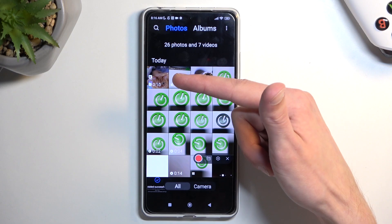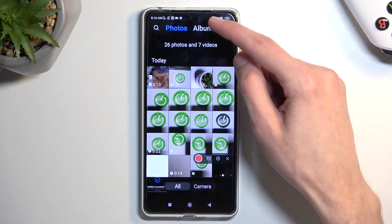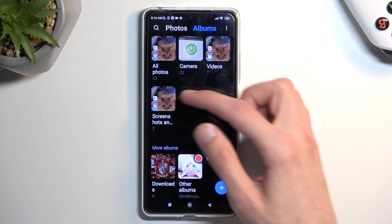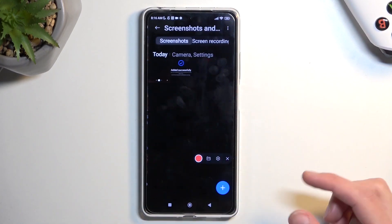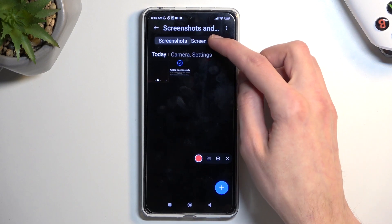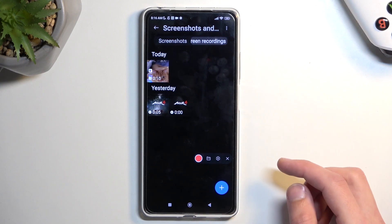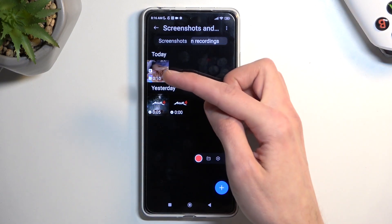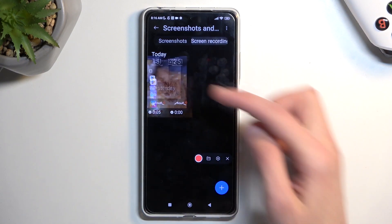Now we can find our recording in the Gallery application. It will be visible right at the top, or by going into Albums, then Screenshots and Screen Recordings, and simply select Screen Recordings — and you can see it right over here.